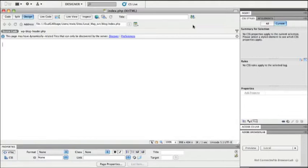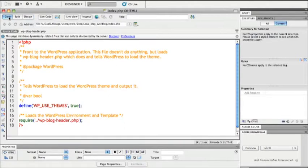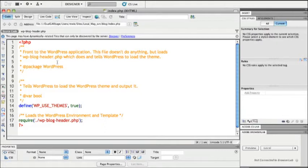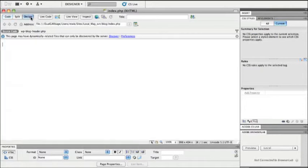I've got a page from a WordPress installation right now open within Dreamweaver. It doesn't look very exciting because there's nothing here. Even looking at the code doesn't help much because we can see that this is a PHP file that actually depends upon other PHP files to actually build itself together to what we would see in a browser.